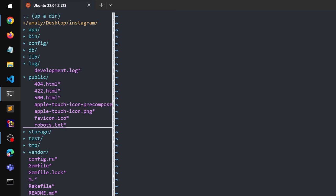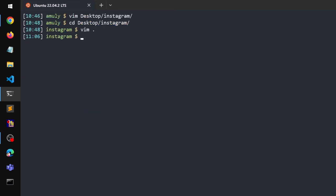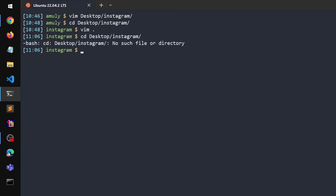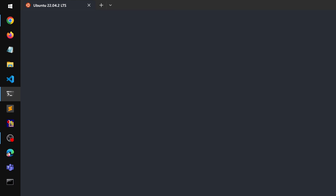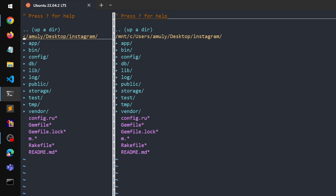Make sure you are in the same directory — I'm in the same files folder I wanted to get into.